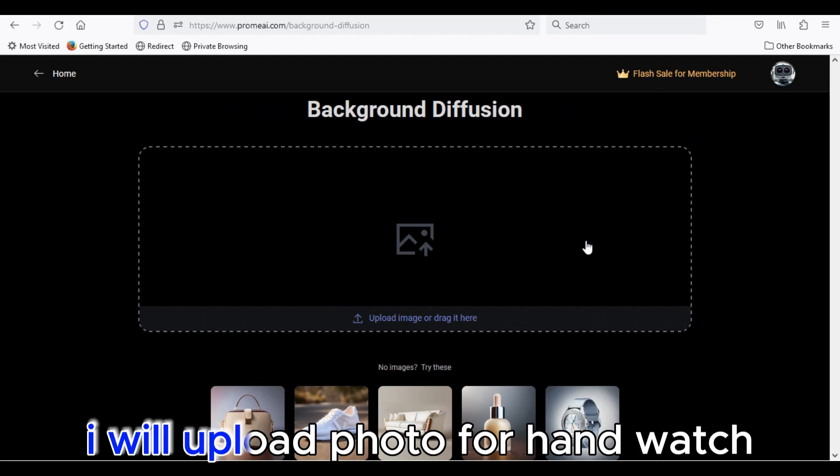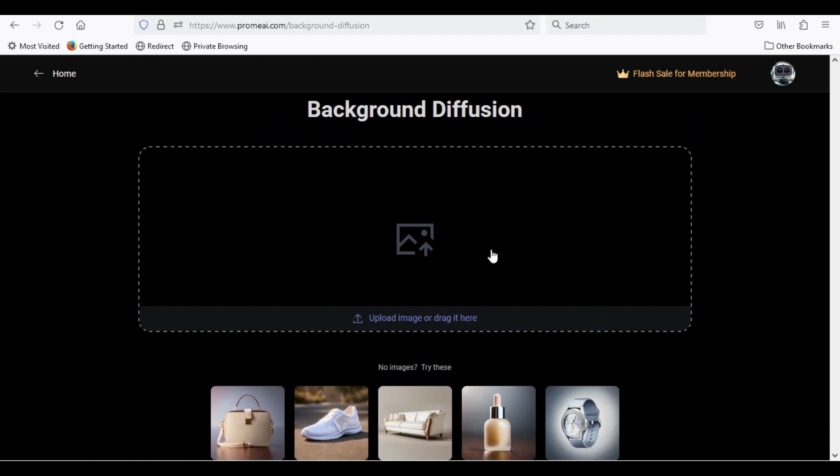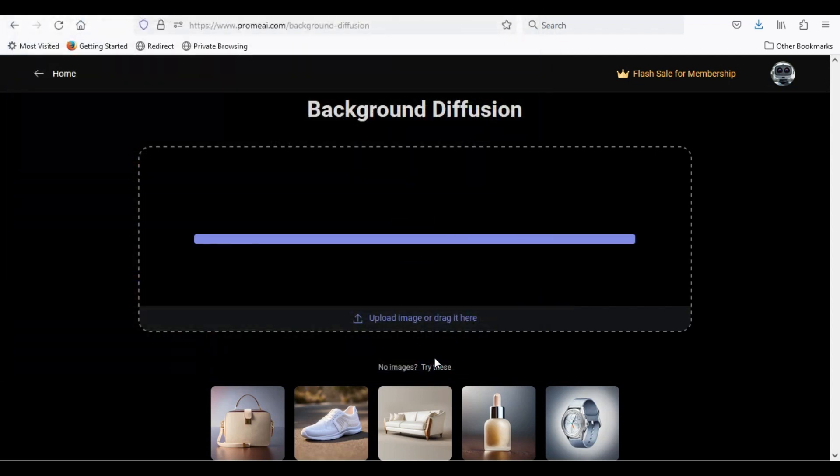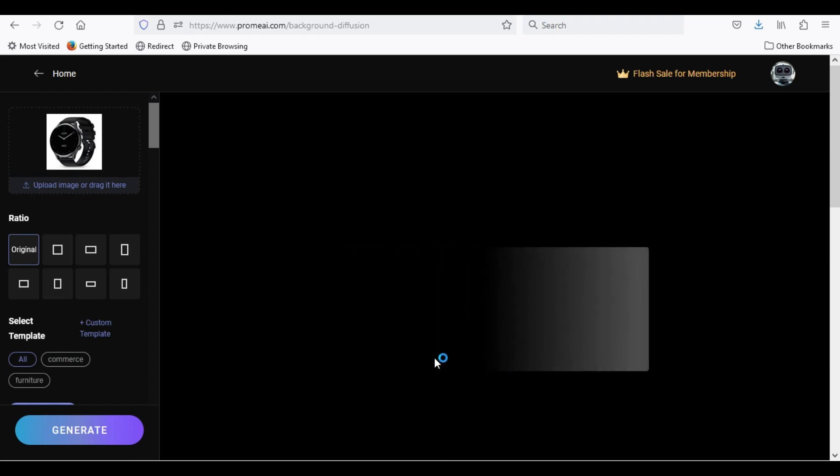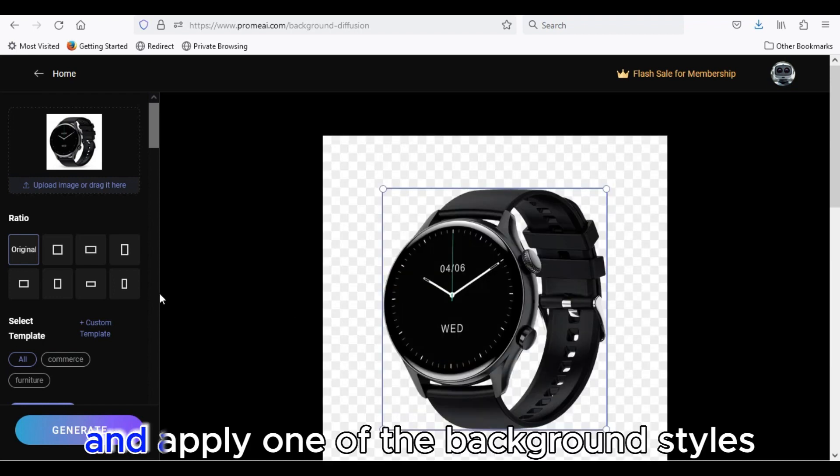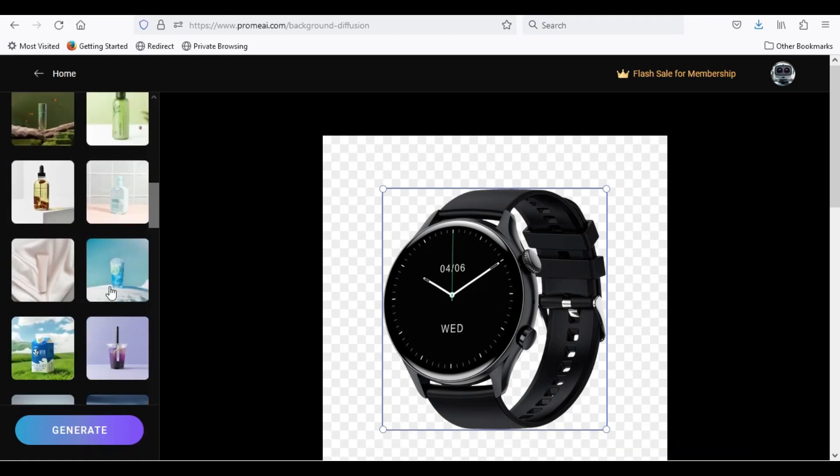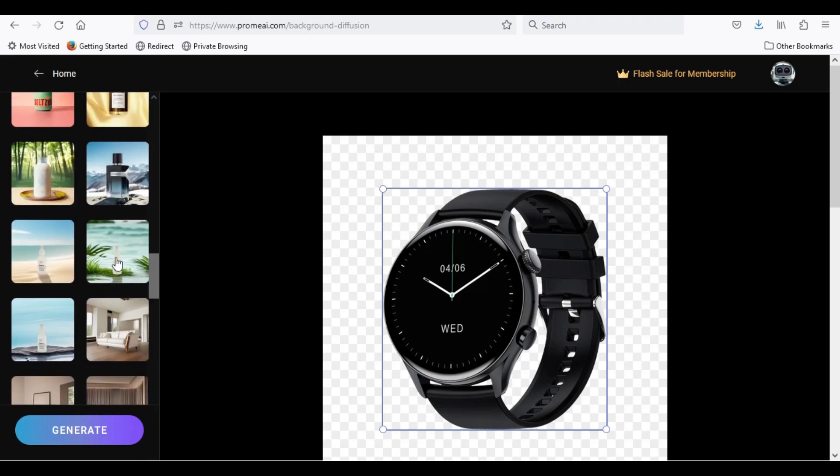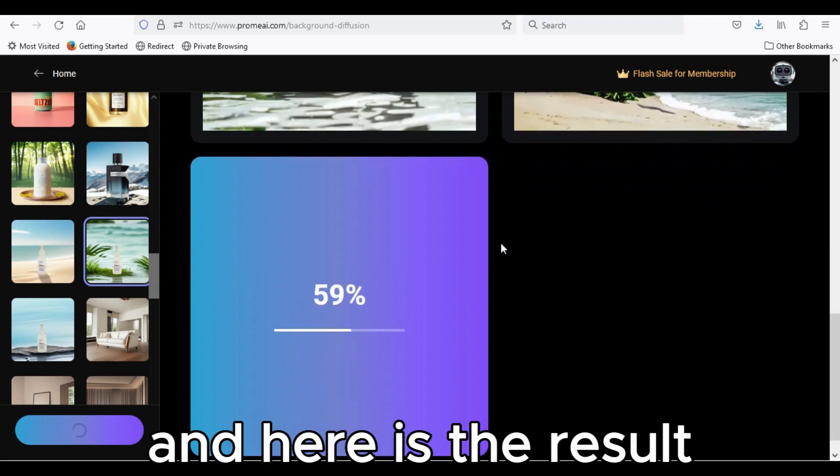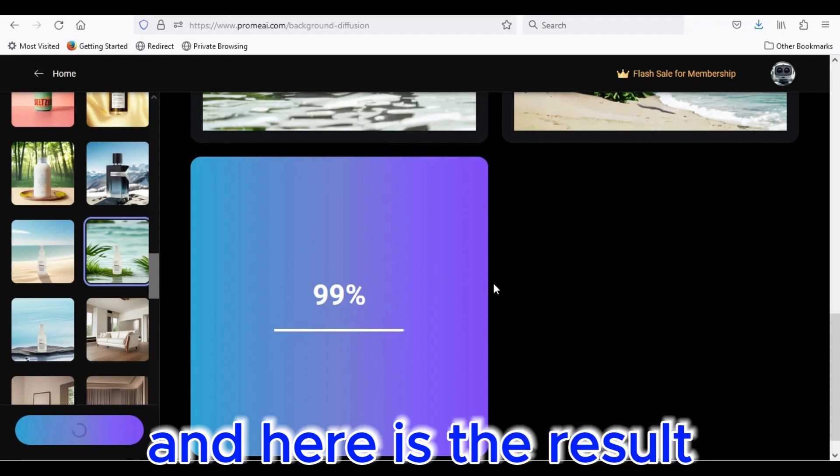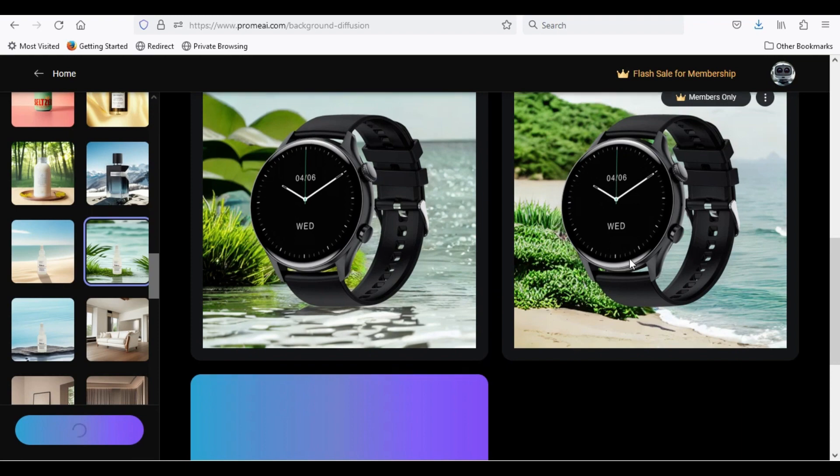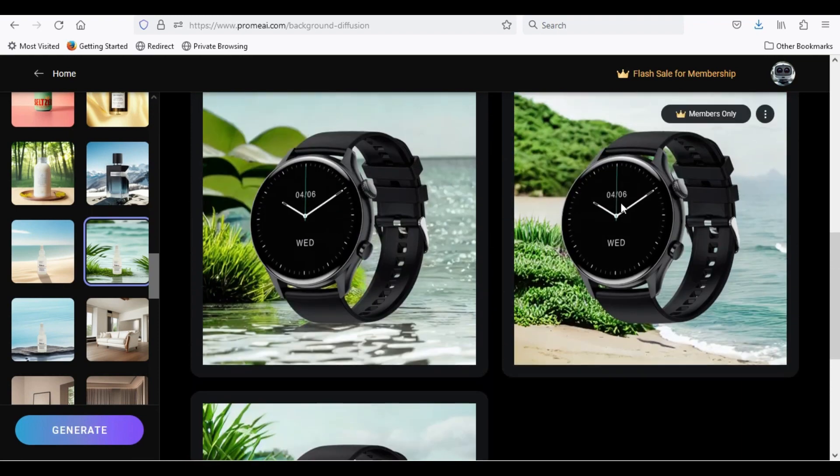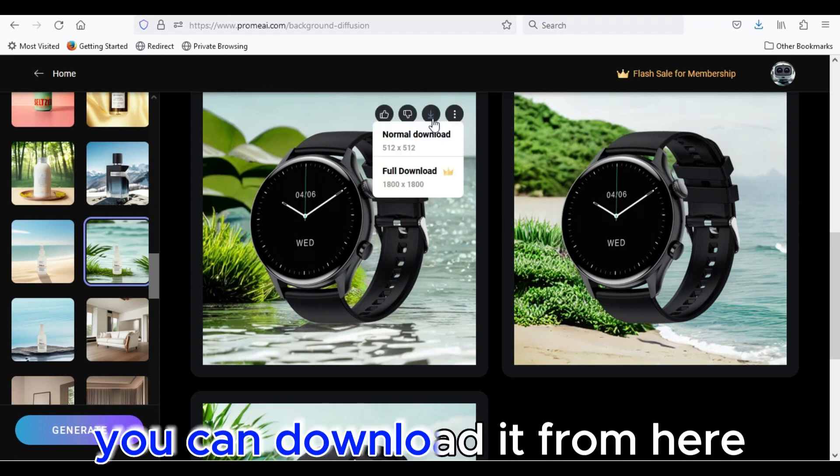I will upload photo for handwatch and apply one of the background styles. And here is the result. You can download it from here.